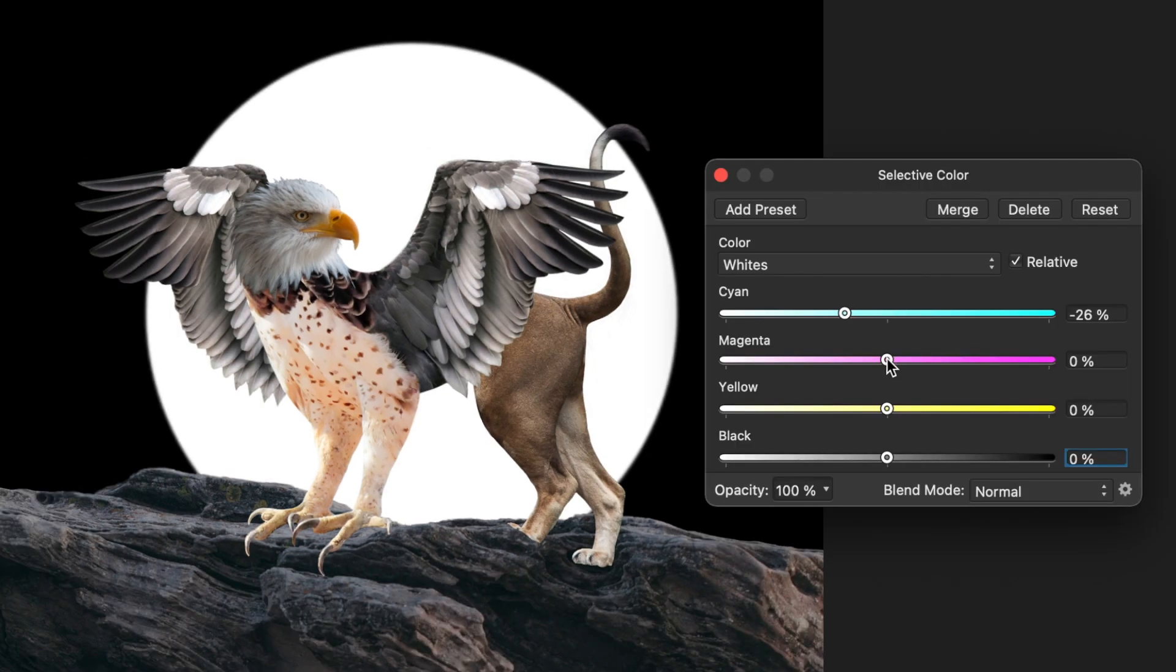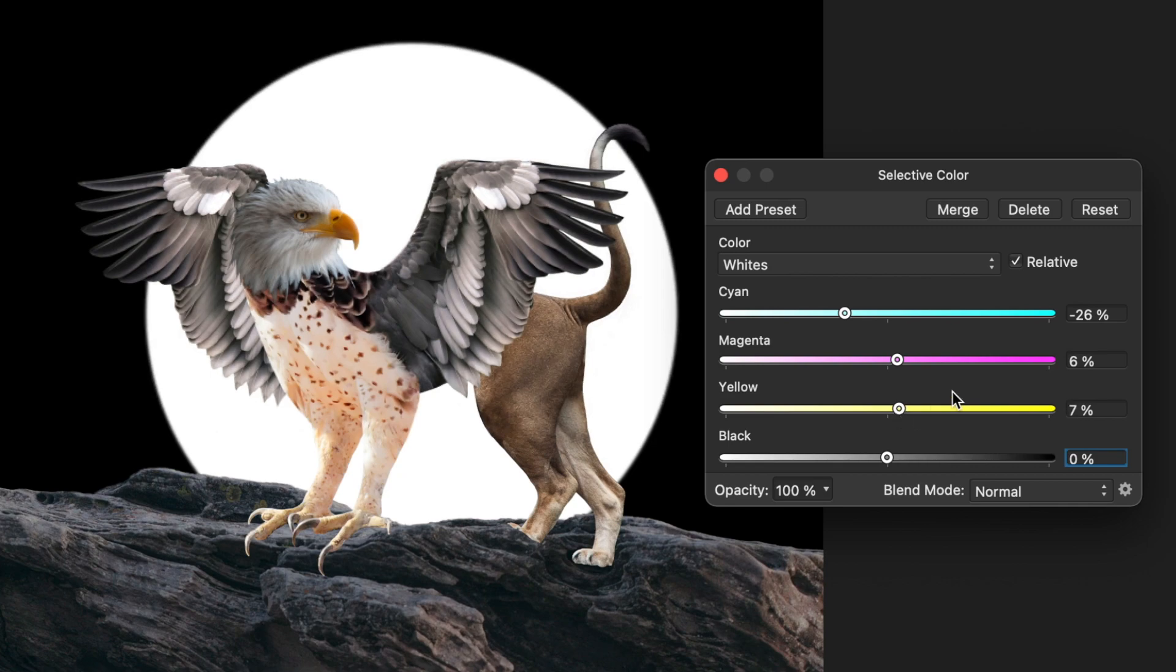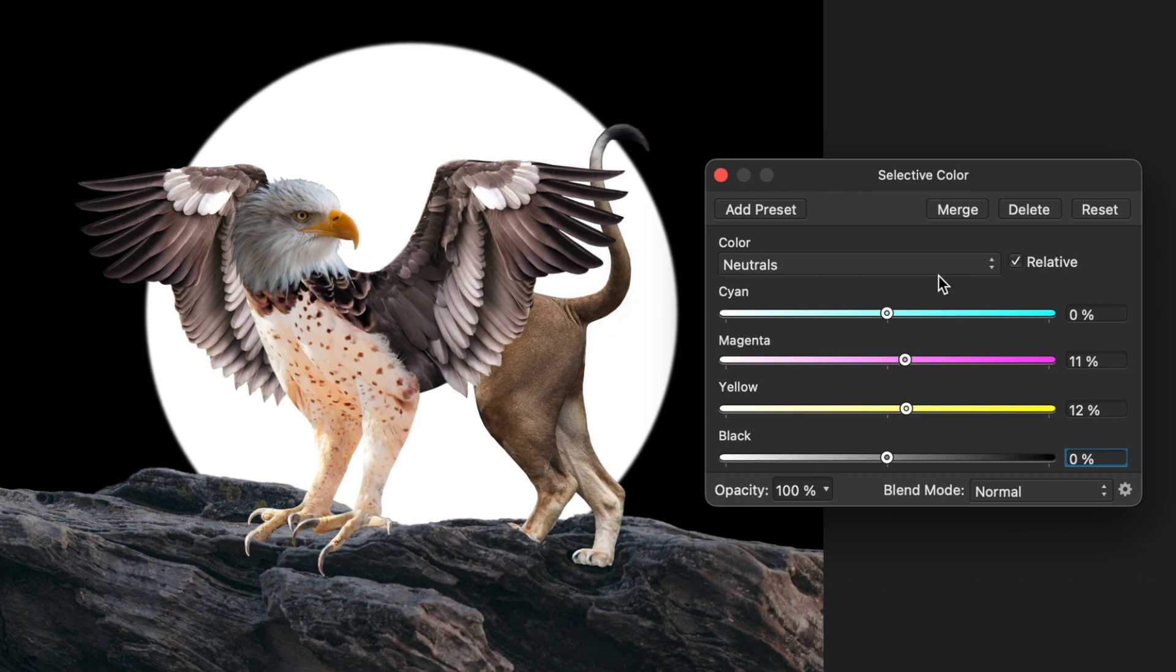To get a nice brown color, I just needed to adjust the settings for whites, neutrals and blacks and add more magenta and yellow and reduce the amount of cyan.